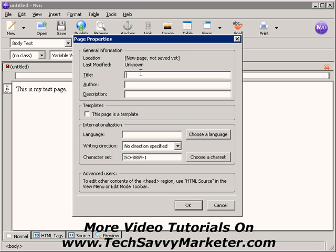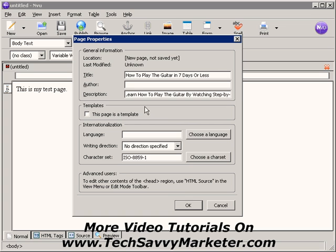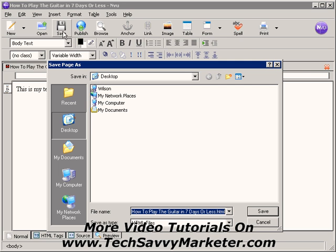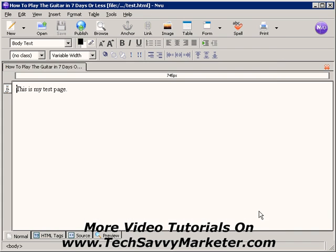Let's use the same ones we used before. So the title is 'How to play the guitar in seven days or less,' and the description tag is going to be 'Learn how to play the guitar by watching a step-by-step video tutorial.' I click OK, save this page to my desktop, call it Test, and click Save.